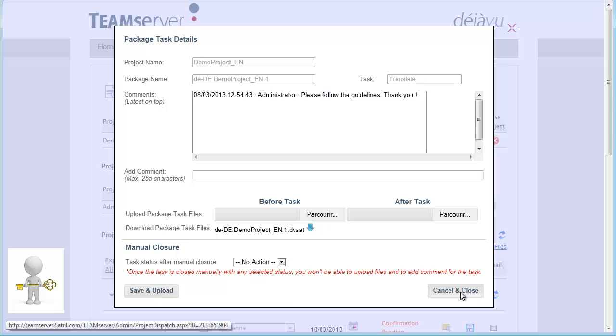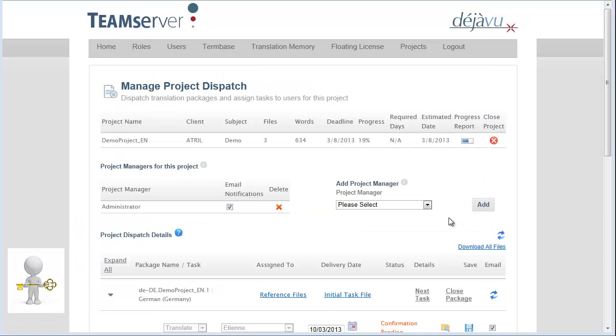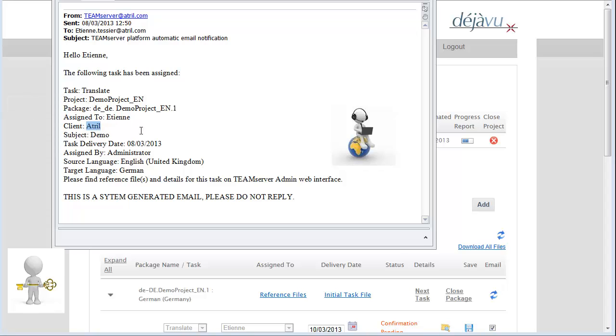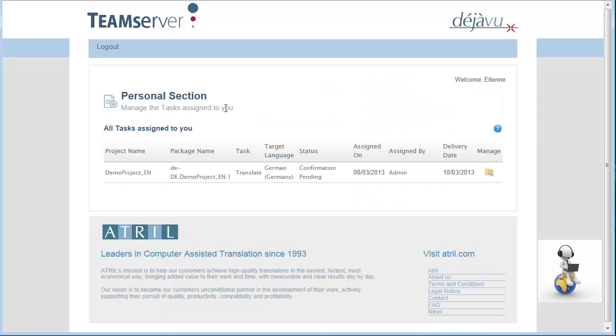In the meantime, the translator has received an email notification informing him that a new task has been assigned to him. Here is the email. Various information is displayed, such as the task, project, translator and client names, the subject, delivery date, and the source and target languages.